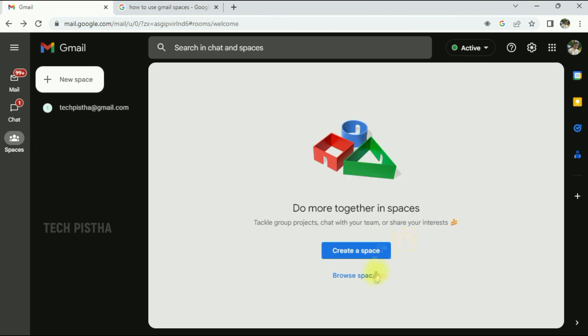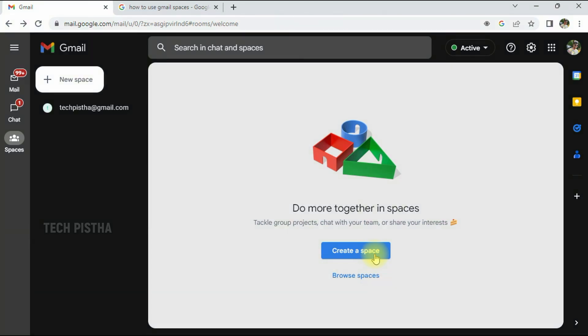You can also create multiple spaces for different group members. So in this way you can use the Gmail Spaces feature on your Google account. Thanks for watching this video. If you have any questions, enter the comment section.